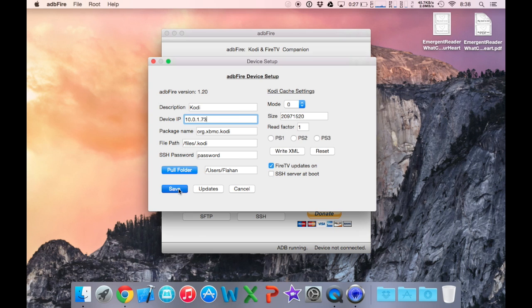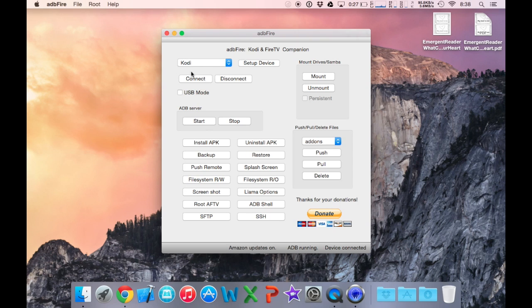That's all we need to do here, now click save. Once you've saved your device, now you can click connect.